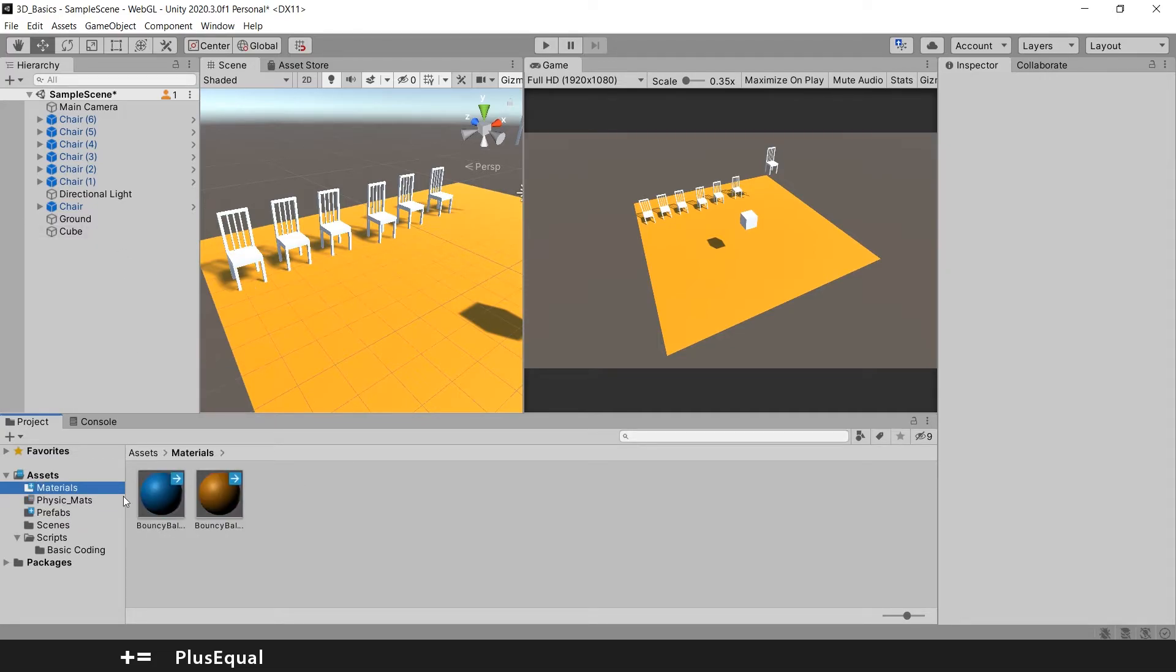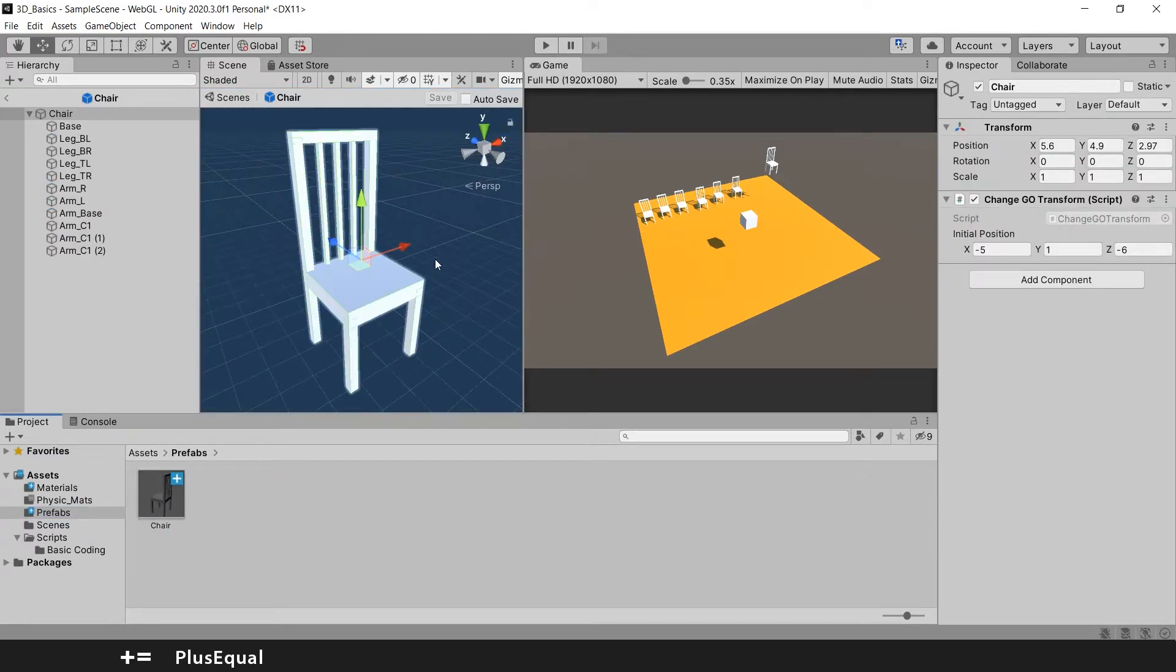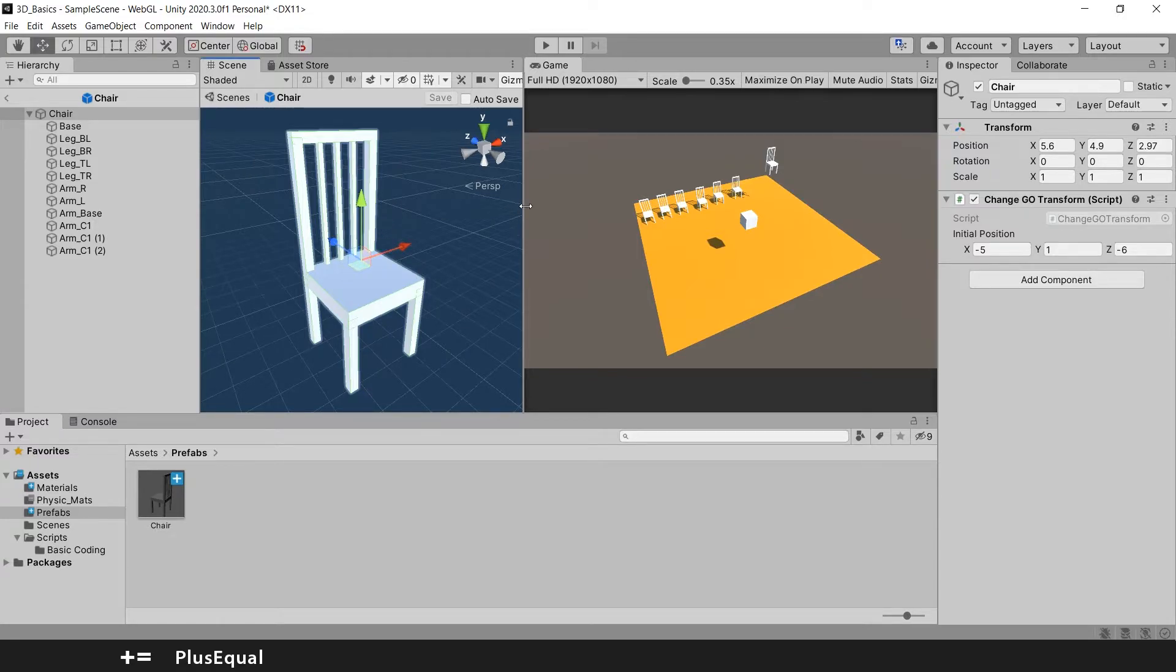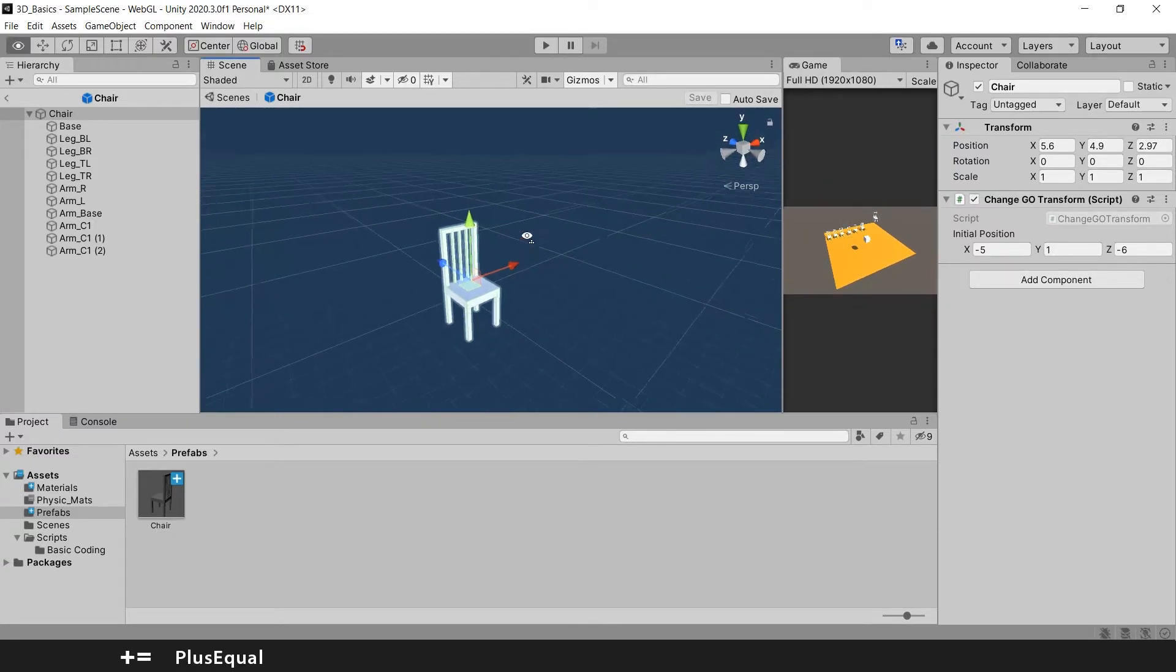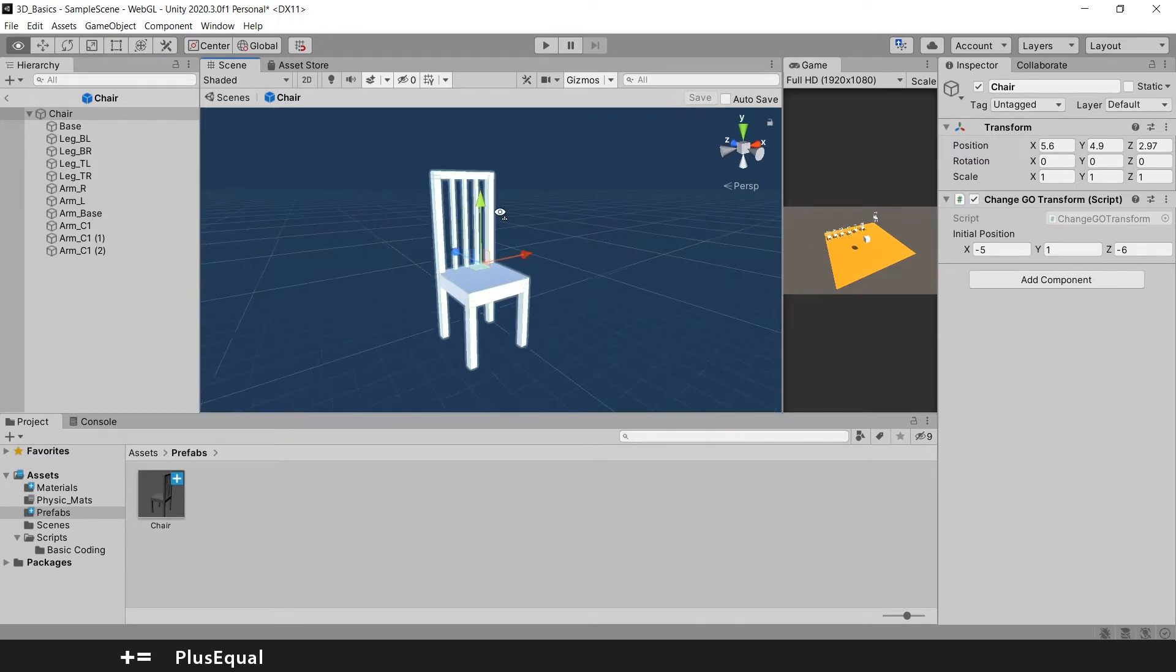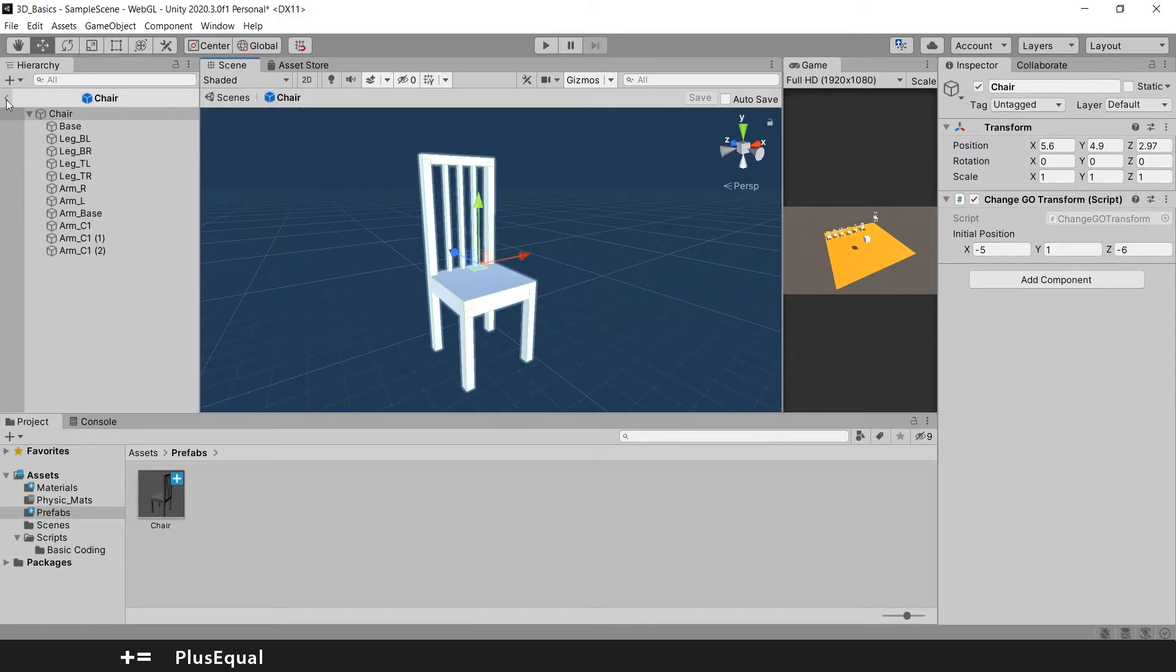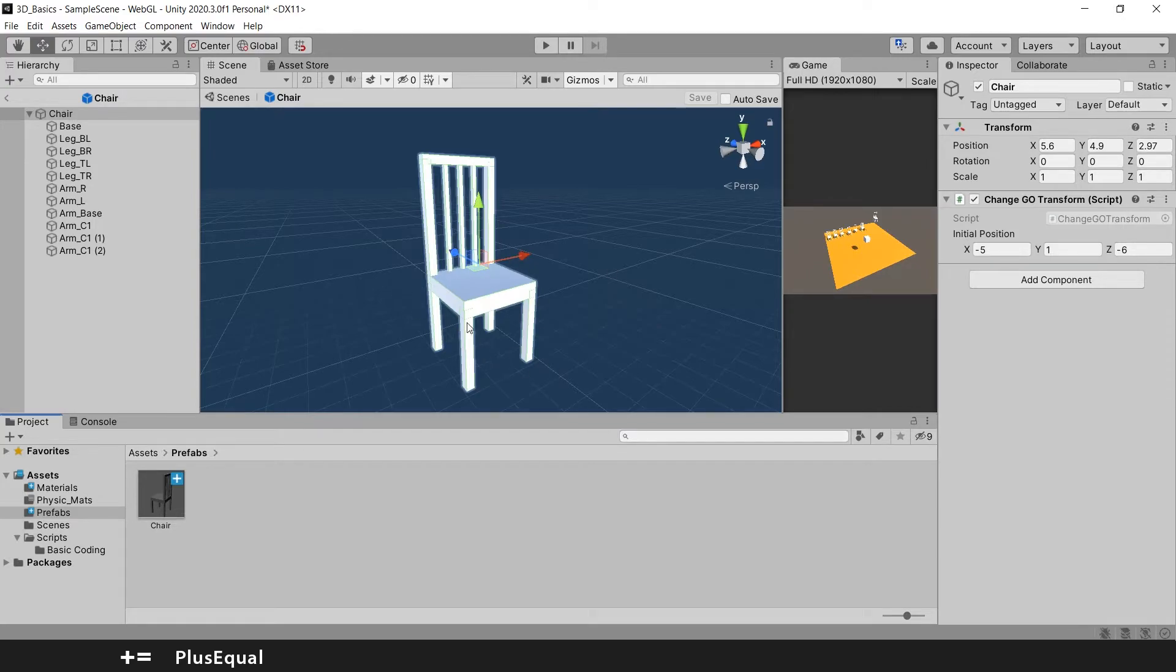So let me open my prefab here from the chair. If you double click here you open the prefab in a kind of new scene here. You can check your prefab. If you press this arrow here you'll go back to the main scene.